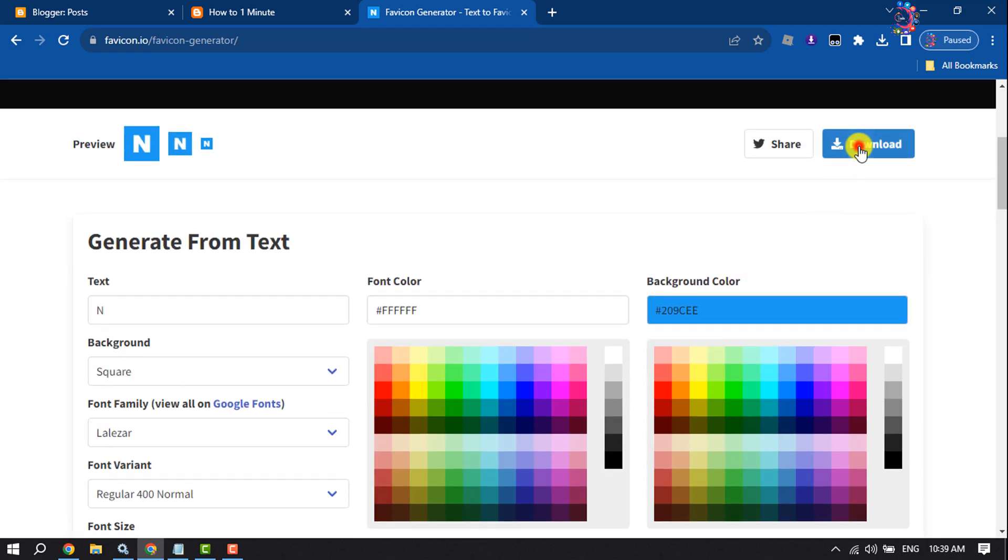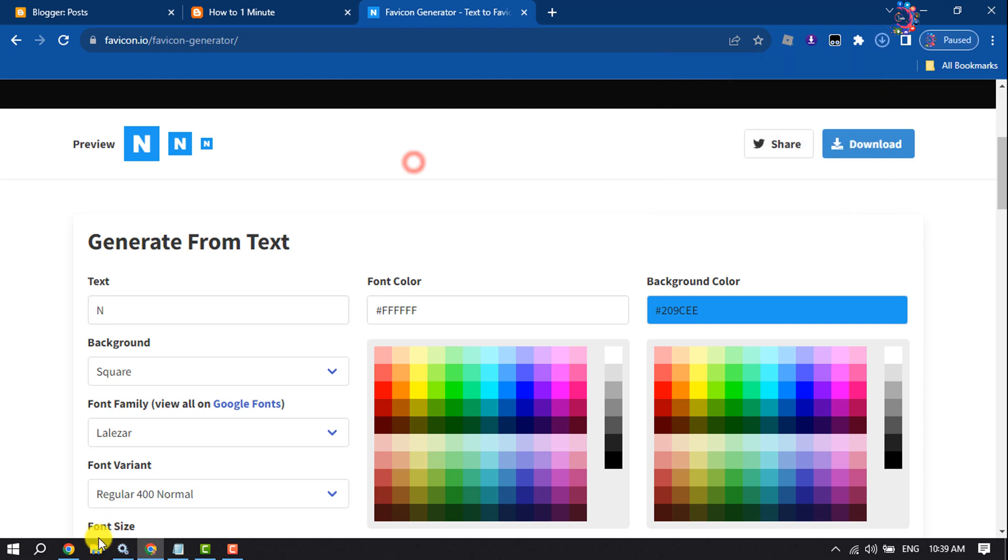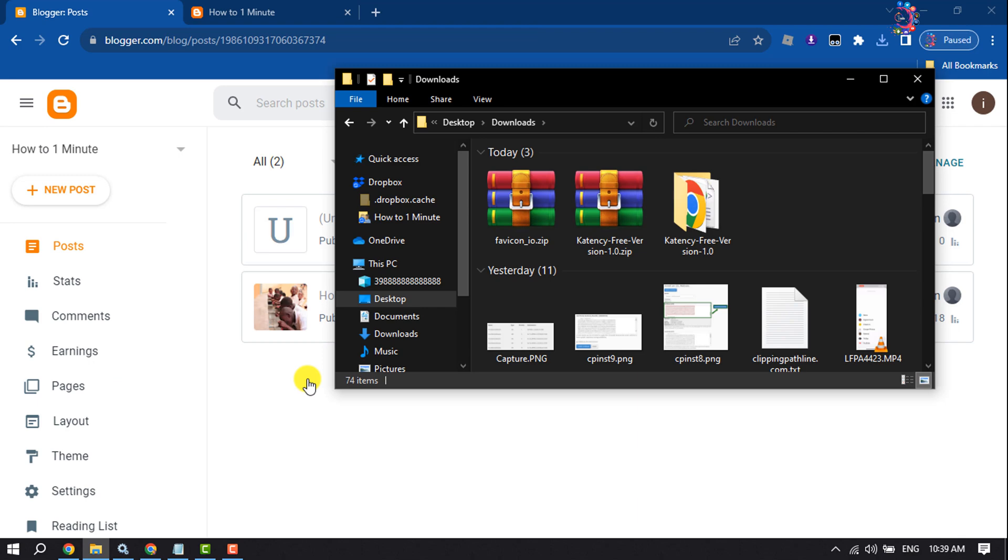Once the favicon is downloaded, we have to extract or unzip this. Open your file manager and extract the favicon zip file.